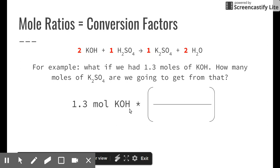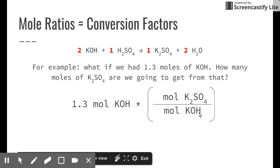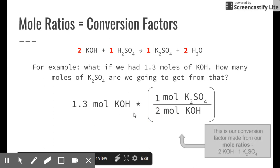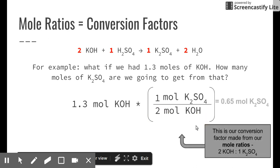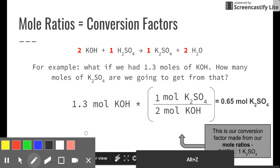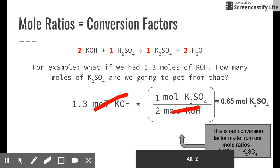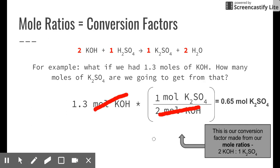The conversion factor takes us from moles of KOH to moles of K2SO4. Looking at the balanced equation, the ratio is 2 mol KOH : 1 mol K2SO4. So we write: 1.3 mol KOH × (1 mol K2SO4 / 2 mol KOH). The moles of KOH cancel out, leaving us with moles of potassium sulfate as the final answer.